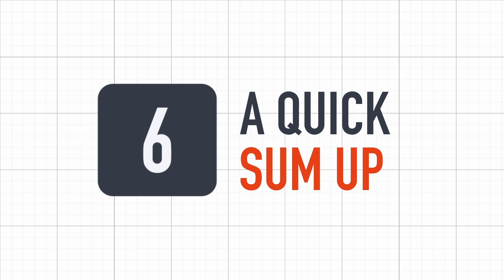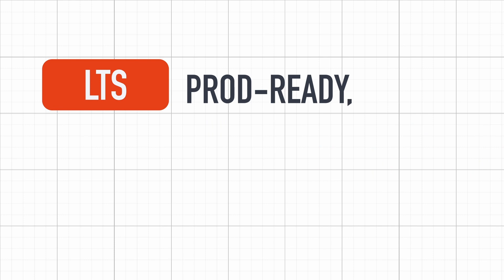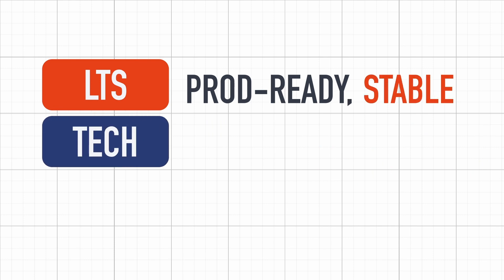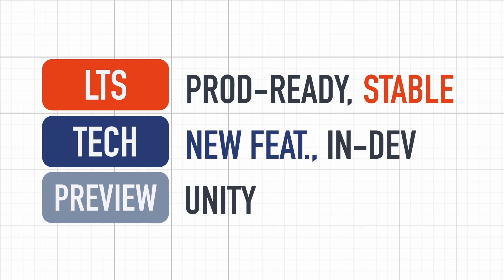So just to sum up, the LTS version is probably what you need most of the time. If you're in production or you want a stable editor, go for this one. The TechStream version might have some interesting features, and it might be required if your project relies on the latest tools, but it can have some instabilities, so you'll need to deal with that. Finally, the preview versions are mostly here if you want to help out Unity with their beta testing program.